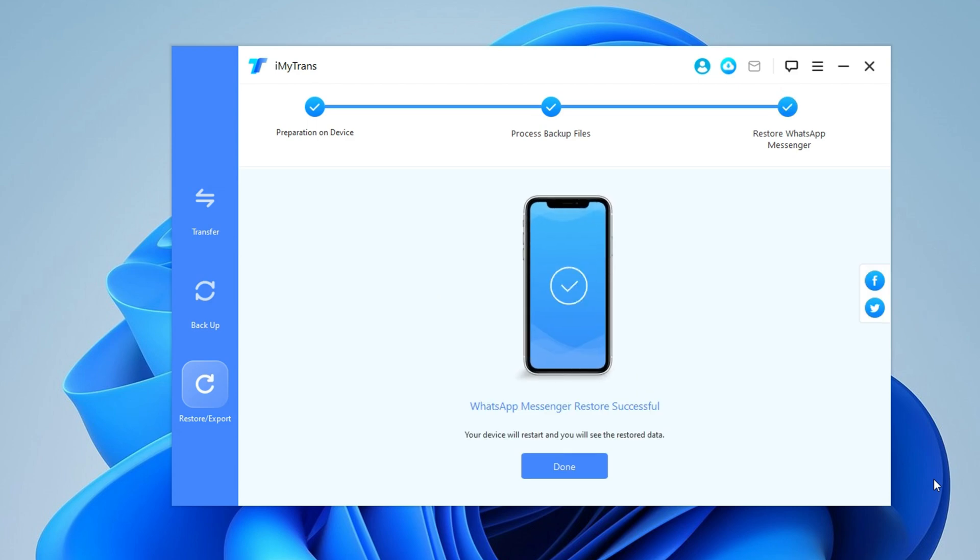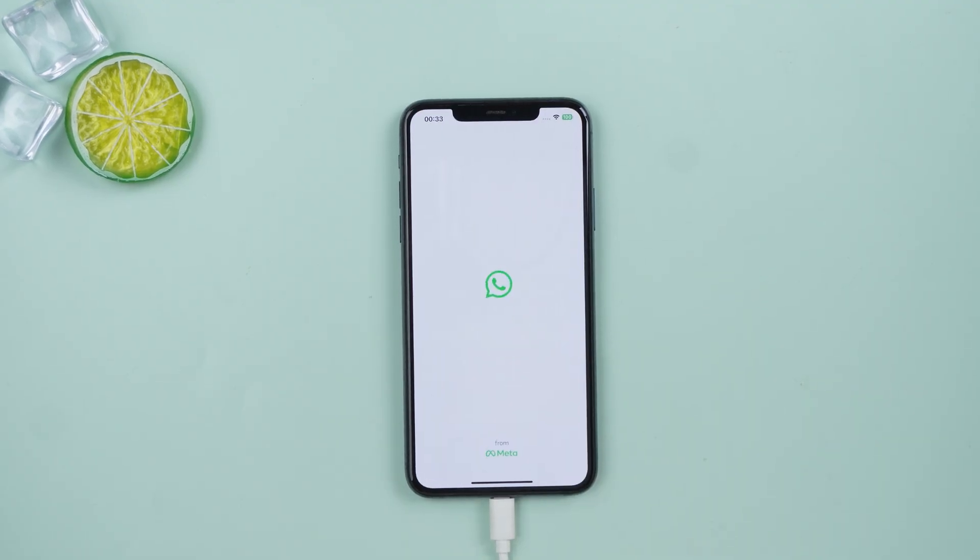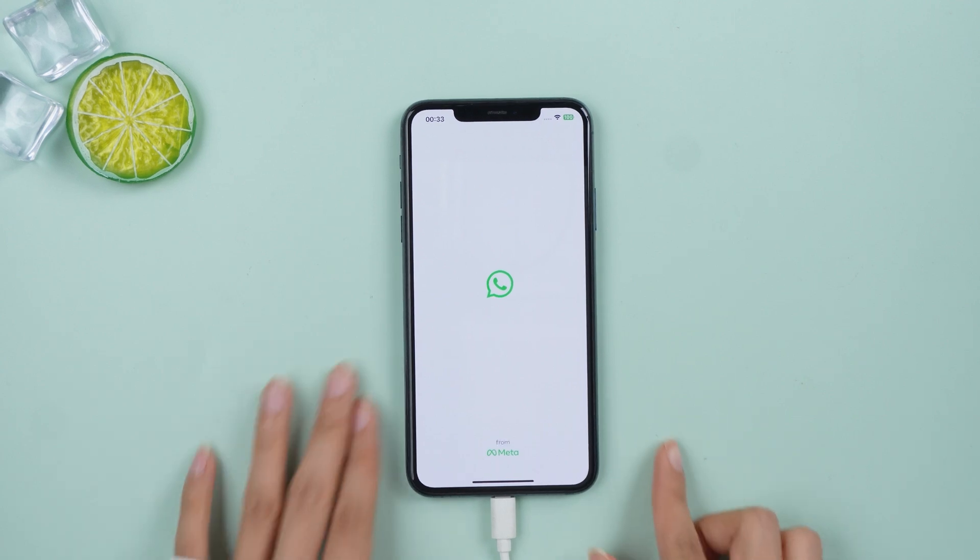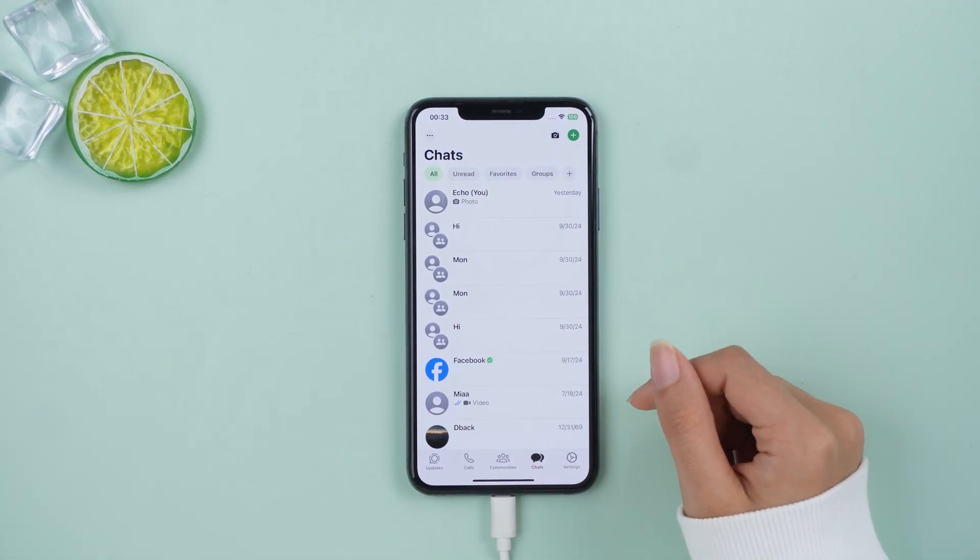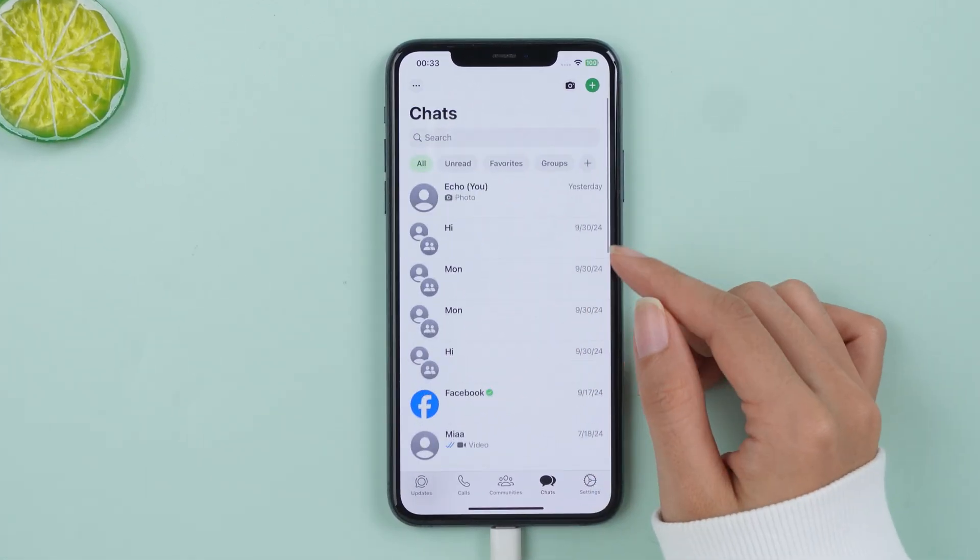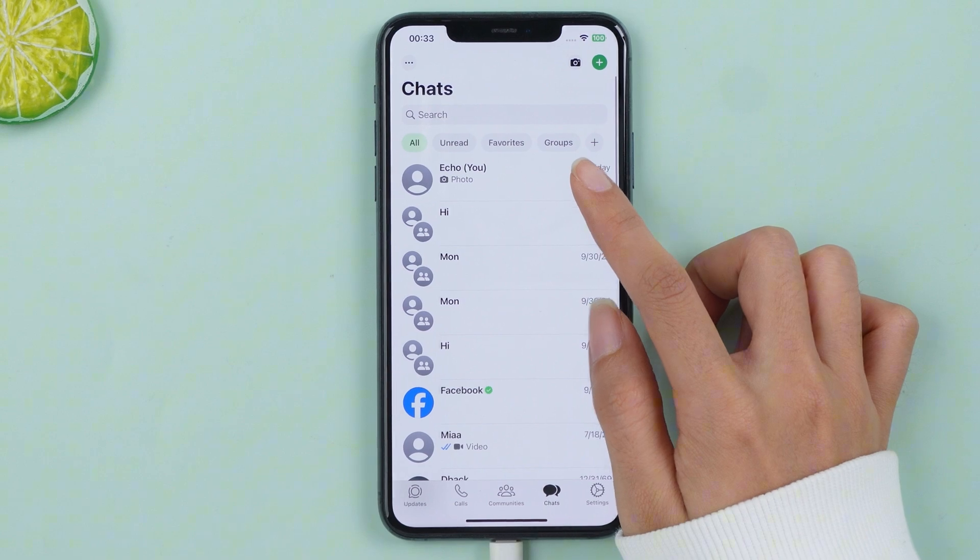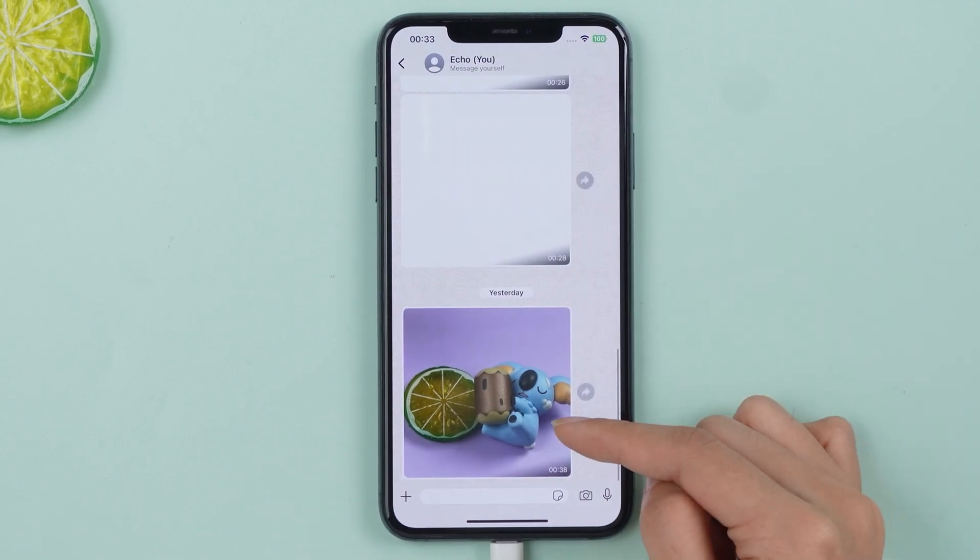After completion, open WhatsApp on your iPhone and you will see that all the chats, media and settings from your Android device are now available on your iPhone exactly as they were before.